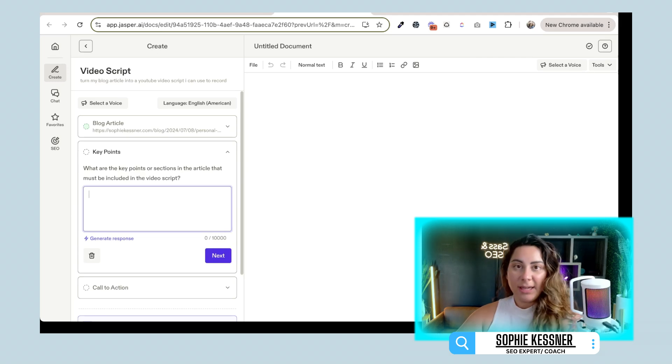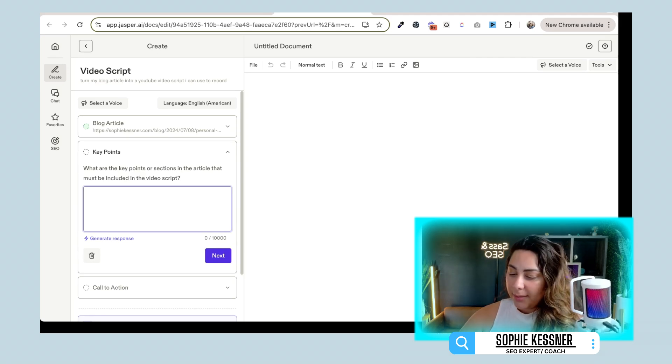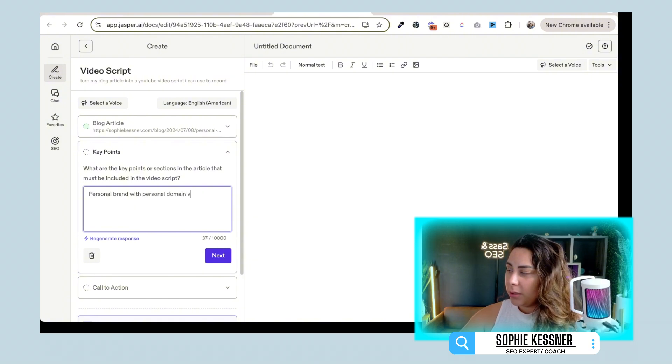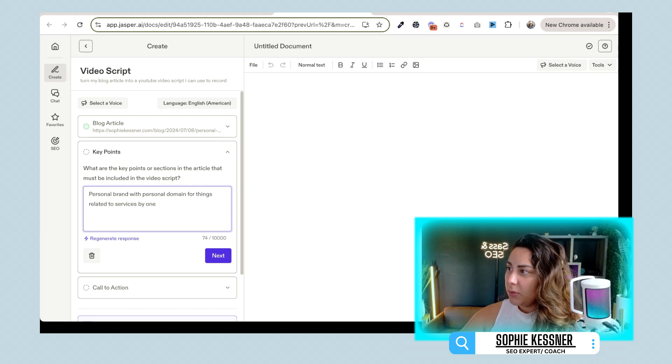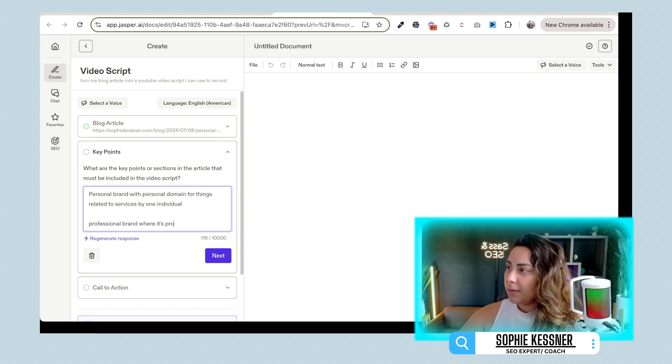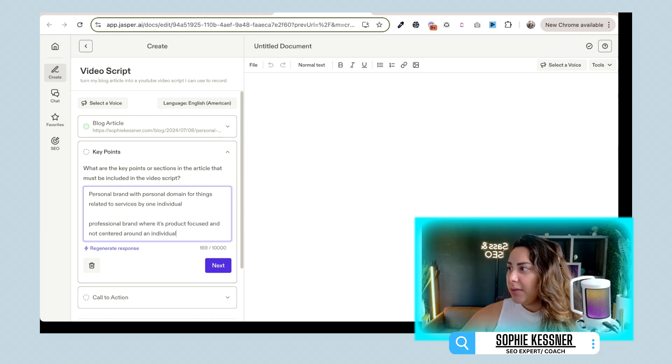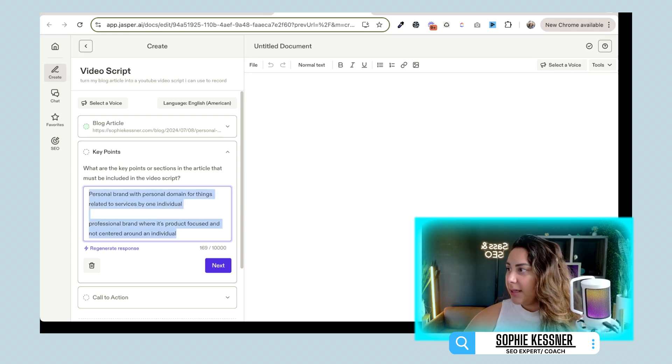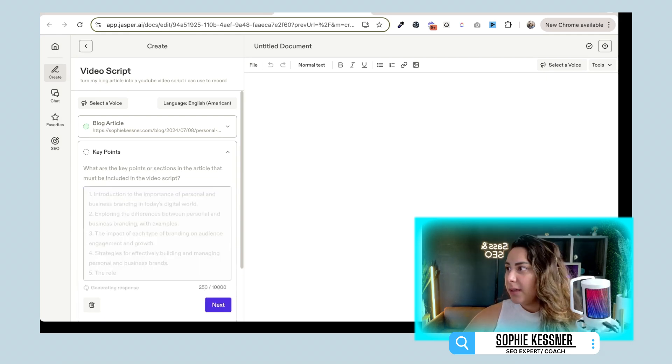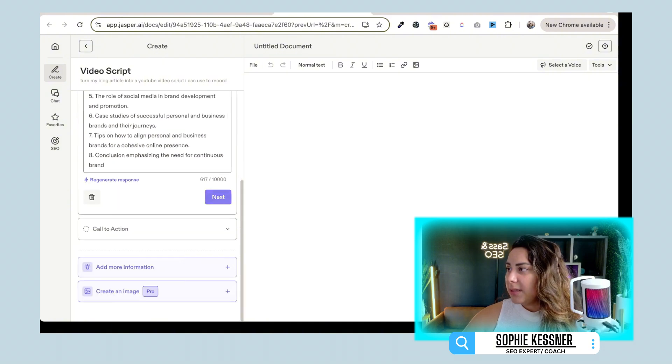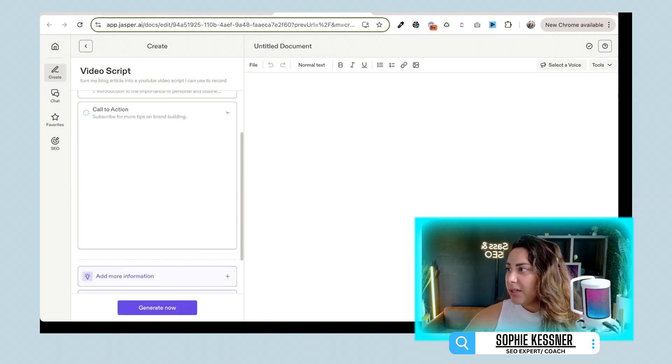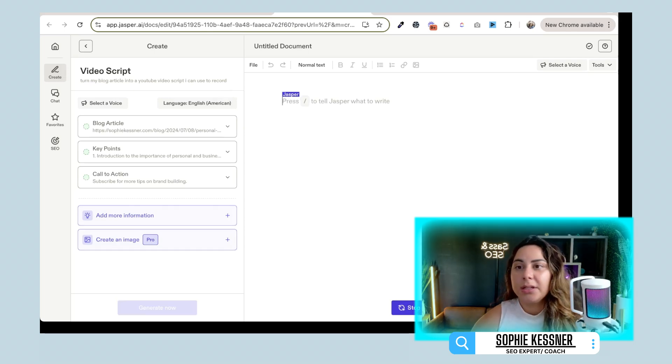And then the key points. What are the key points I want to hit? Personal brand with personal domain for things related to services by one individual, professional brand where it's product focused and not centered. Now you can add in or you can use like the regenerative response so that it can go ahead and update that for you. And it gives you more details. Then we'll go into the next if we want to have call to action for this. I'm just going to go ahead and keep it pretty straightforward. And then what we're going to do is we're going to click generate now.